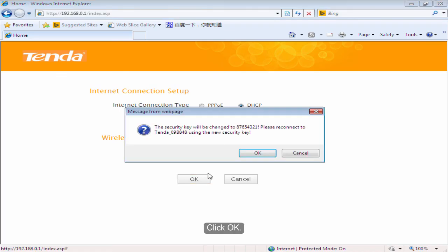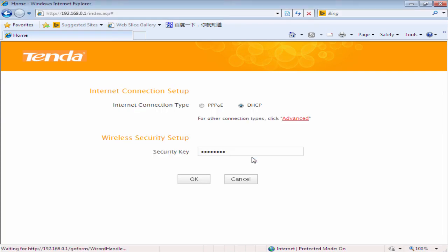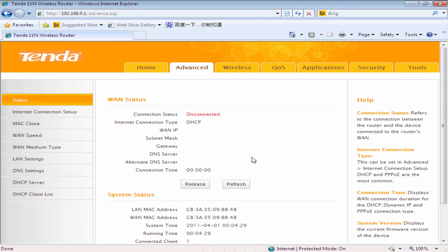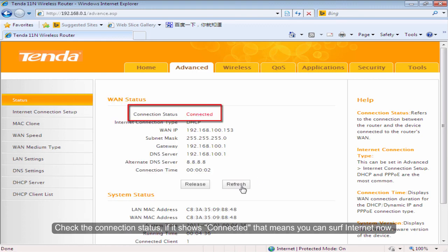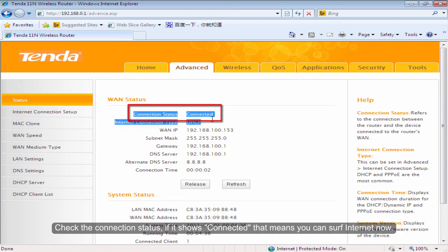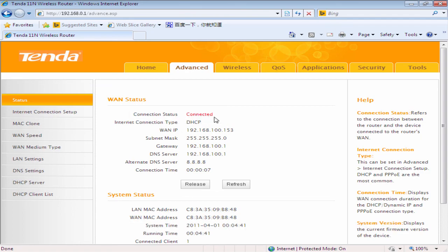Click OK. Check the connection status. If it shows connected, that means you can surf Internet now.